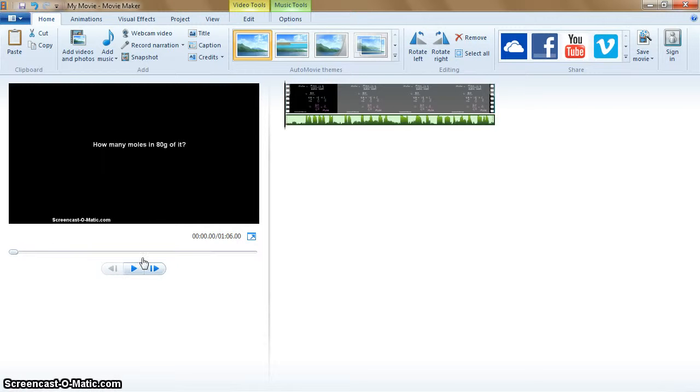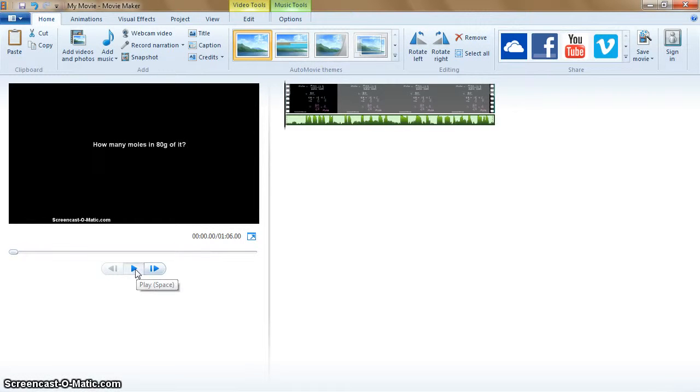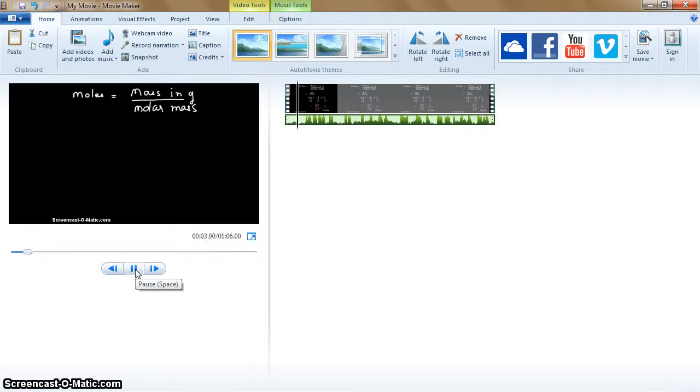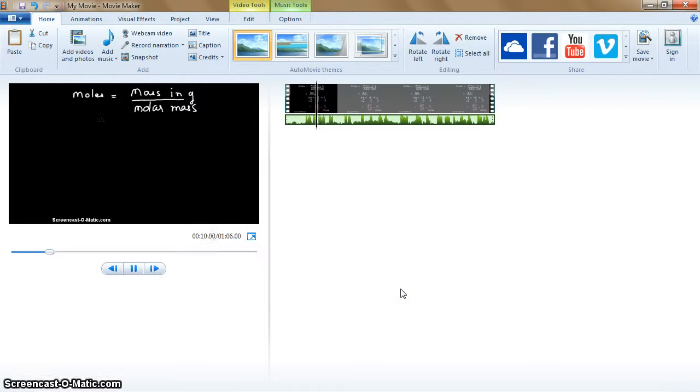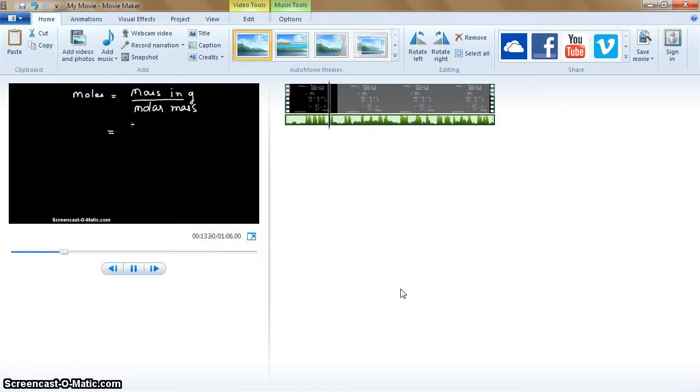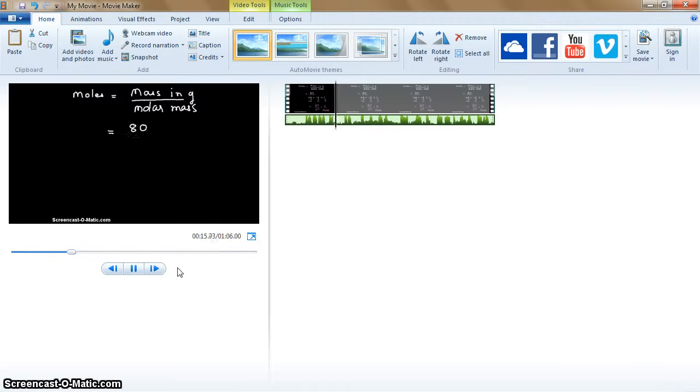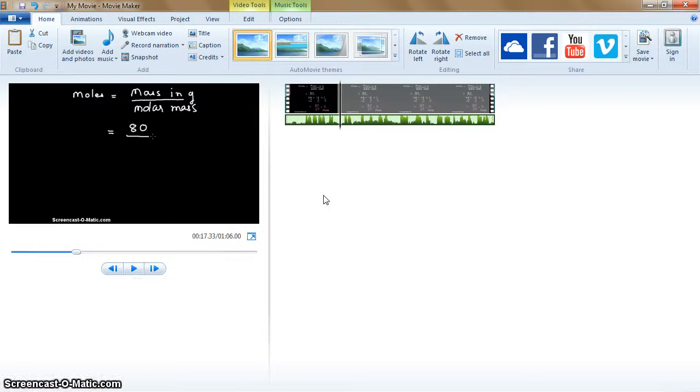And now we will check. The narration plays back: moles is equal to mass in grams divided by molar mass, that is equal to... So that is how you have added the audio narration to the already recorded video file.